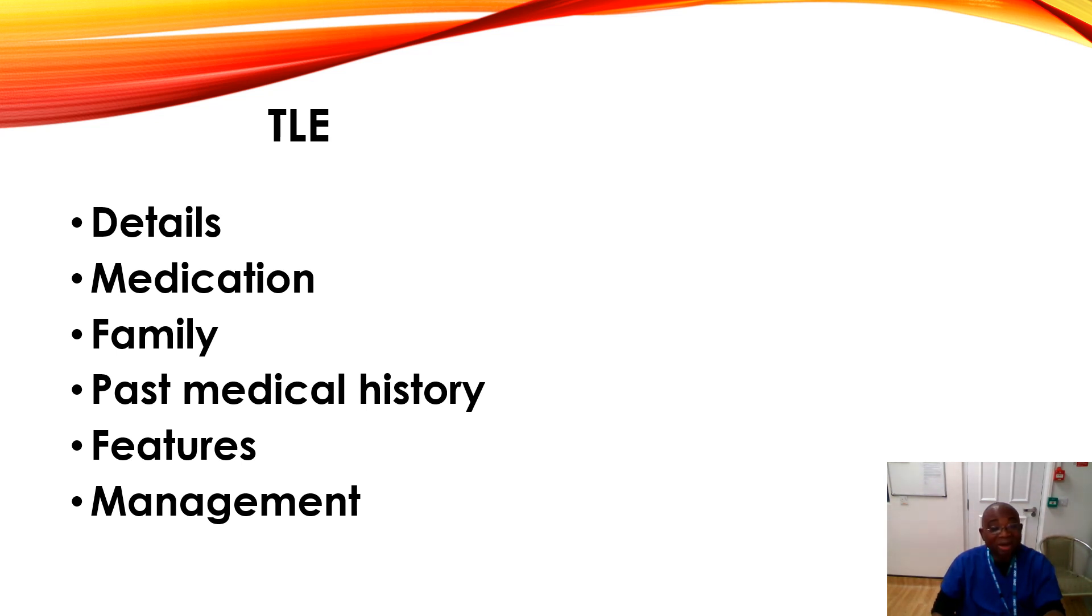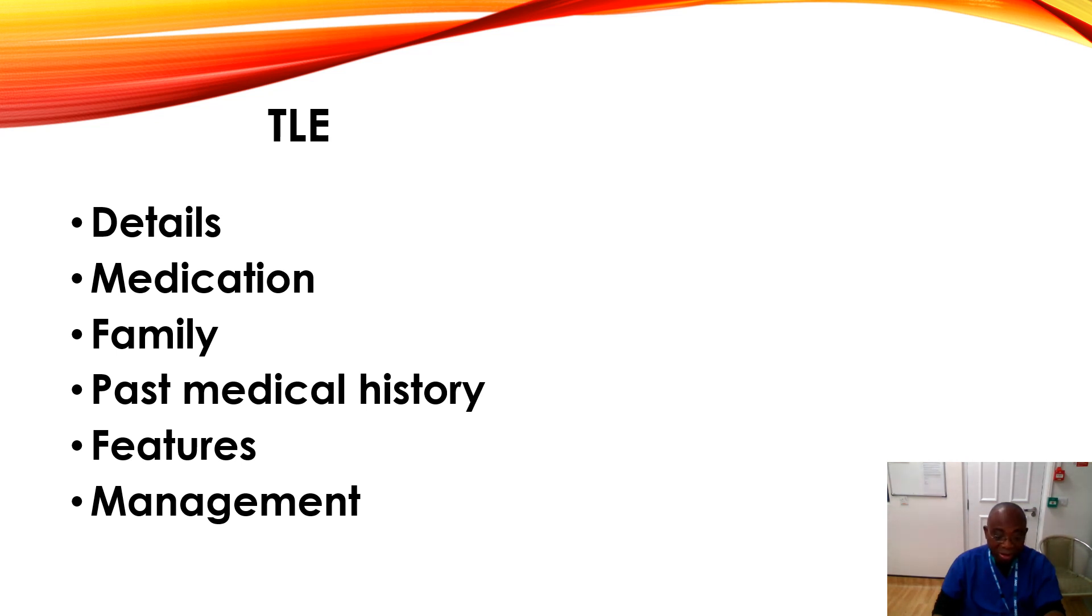The next is the past medical history of head injury, alcohol use, any fever with fits in the past.